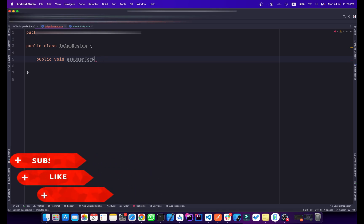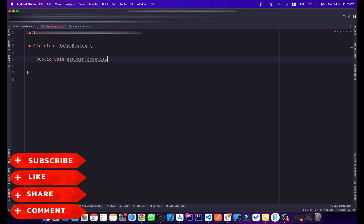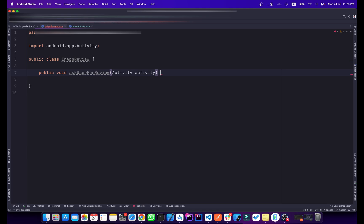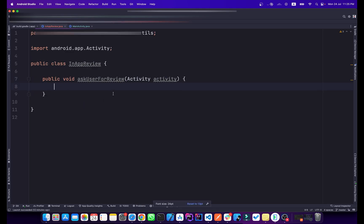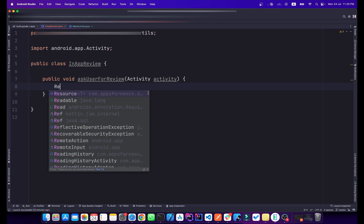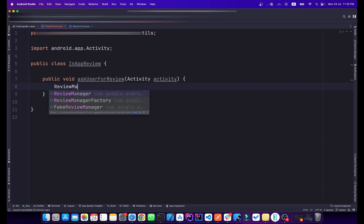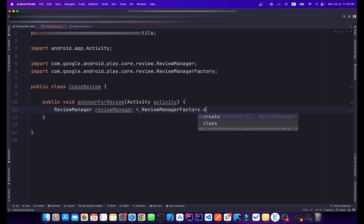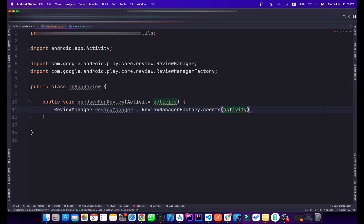I will pass Activity in the parameters. Now we will use the ReviewManager — simply type ReviewManager and name it reviewManager, set it equal to ReviewManagerFactory.create() and pass the activity.